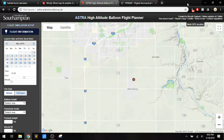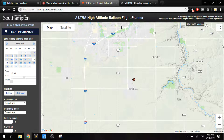Today I'm going to be doing a short video on high altitude balloon flight planning. There are several different websites I want to show and how to use each one. There are a lot of different factors that get taken into consideration with planning a balloon flight. This is the Astra High Altitude Balloon Flight Planner.